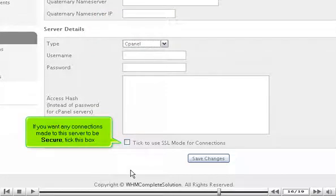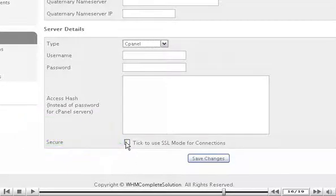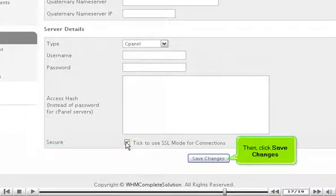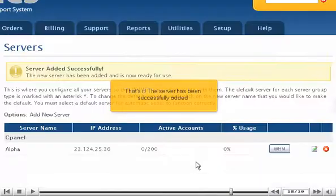If you want any connections made to this server to be secure, tick this box. Then, click Save Changes.